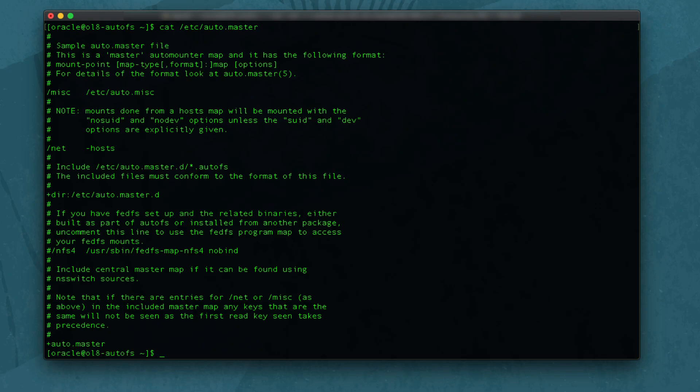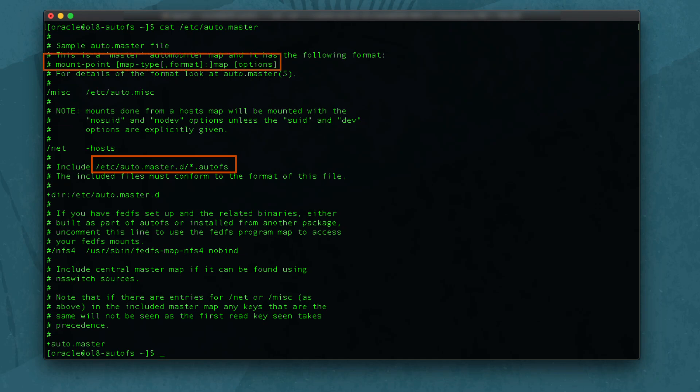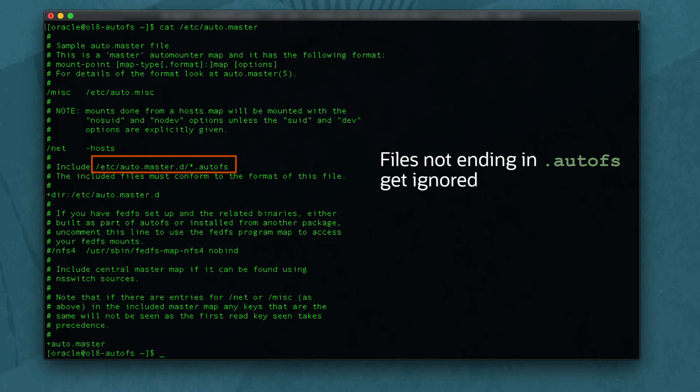This file contains sample mappings between a mount point and a map file containing definitions of the remote file systems that can be mounted. It also contains a directive where additional mappings are dropped and included without modifying the default sample file. The files put in this directory should end in .autofs and use the standard Auto Mounter map format shown. If the file does not end in .autofs, it is ignored.